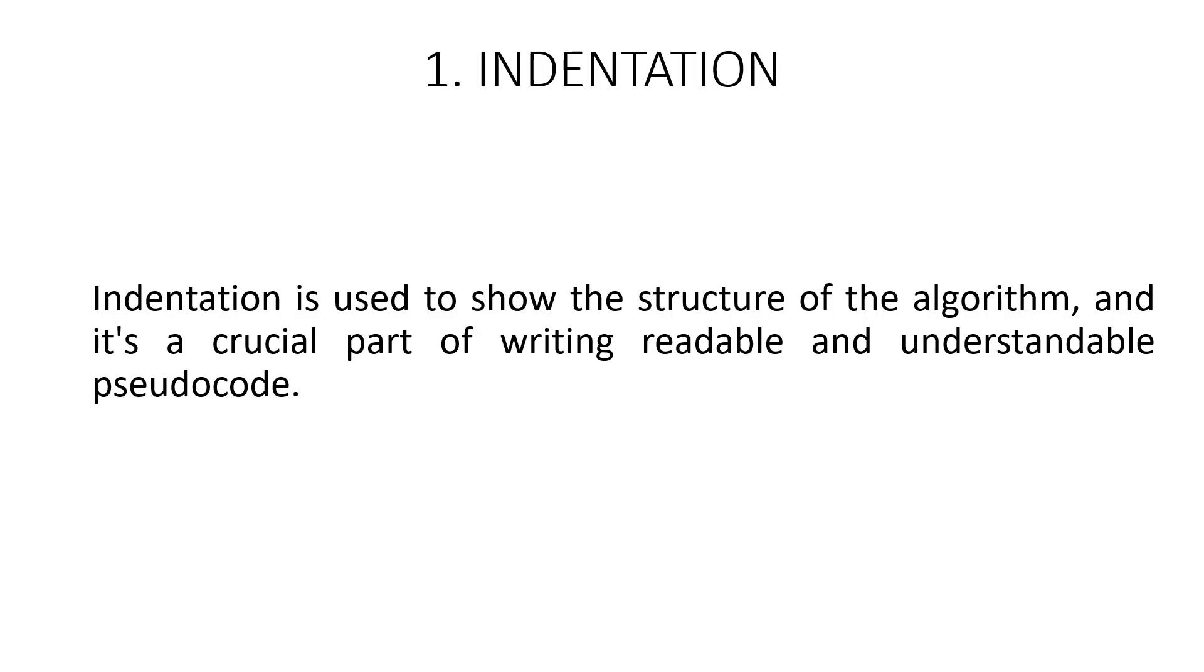Indentation is used to show the structure of the algorithm and it's a crucial part of writing readable and understandable pseudocode. For example, if we have a loop, the code inside the loop should be indented to show that it is part of the loop. Similarly, if we have a conditional statement, the code inside the if clause should be indented to show that it's part of the conditional statement.